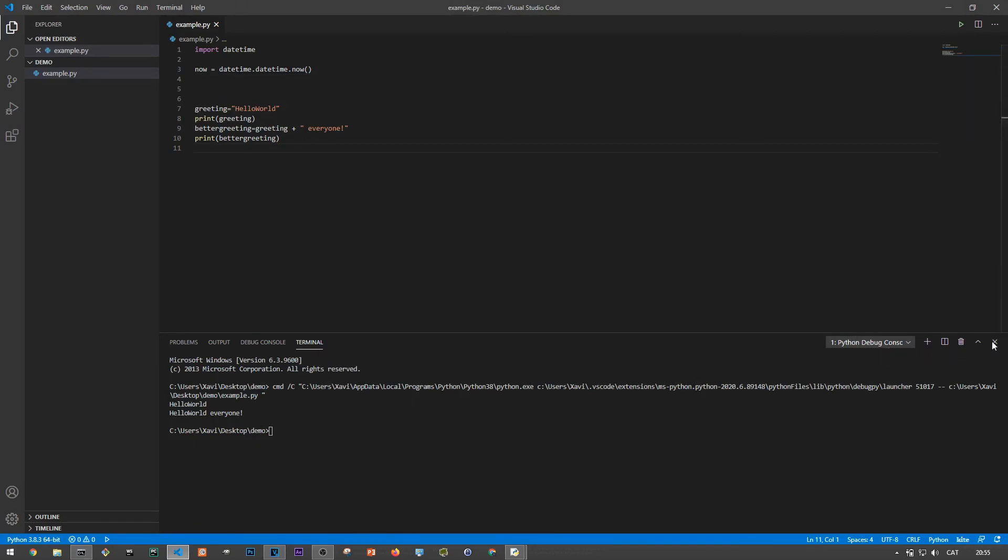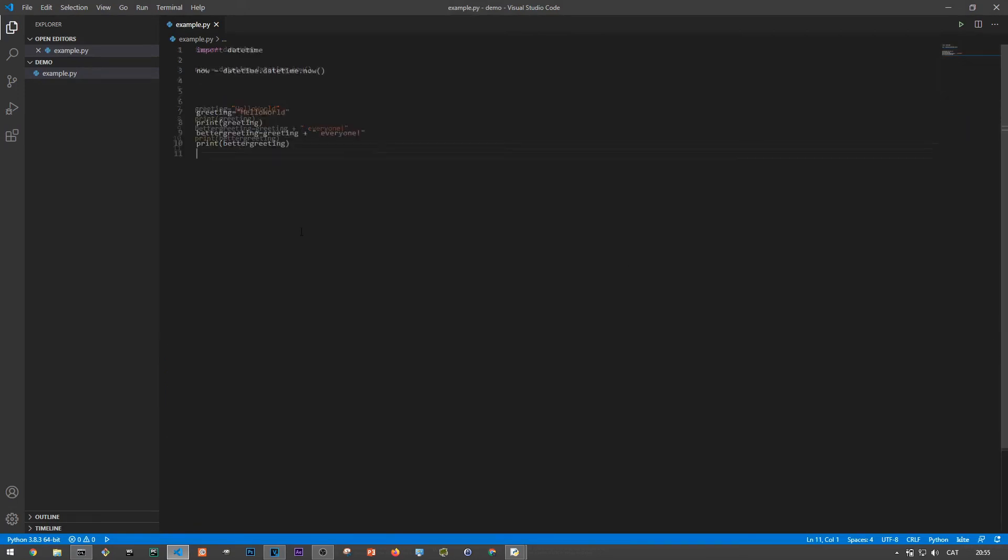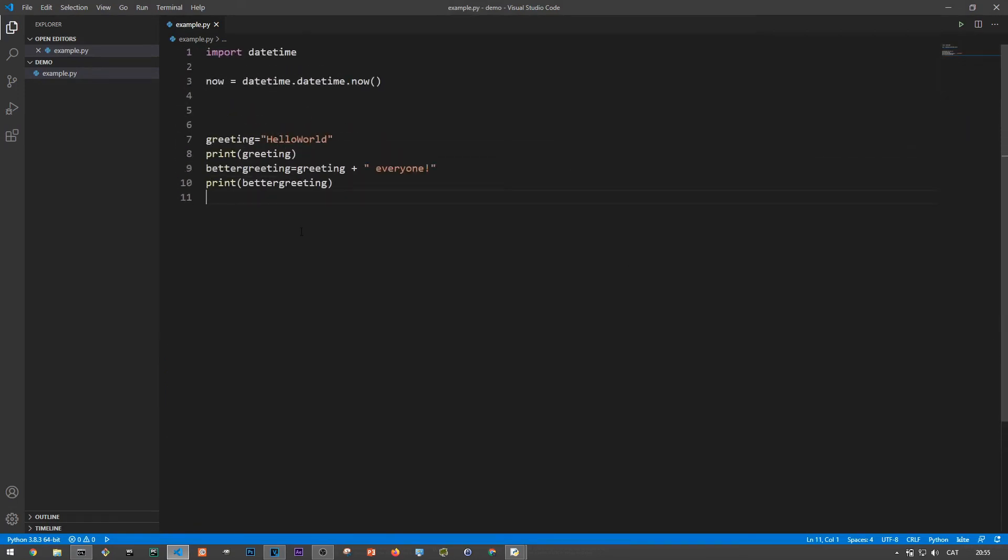So that was everything I wanted to show you today. At this point Python is up and running on your Windows machine and you should be ready to explore the wonders of it. To recap, we looked at how to install Python on Windows, how to run Python interactively from the command line, and how to create a Python file and execute that script using idle or another text editor.